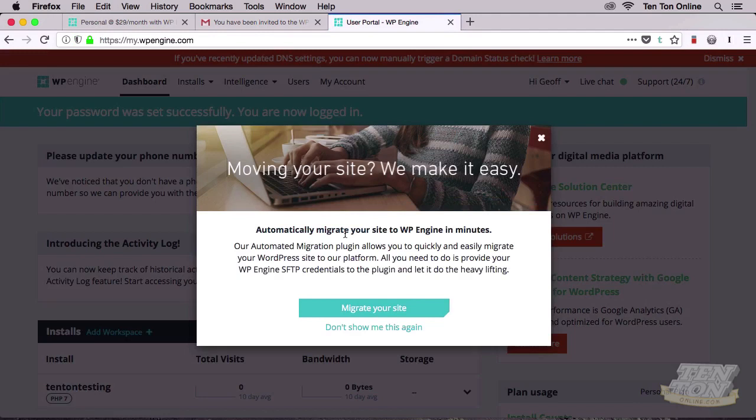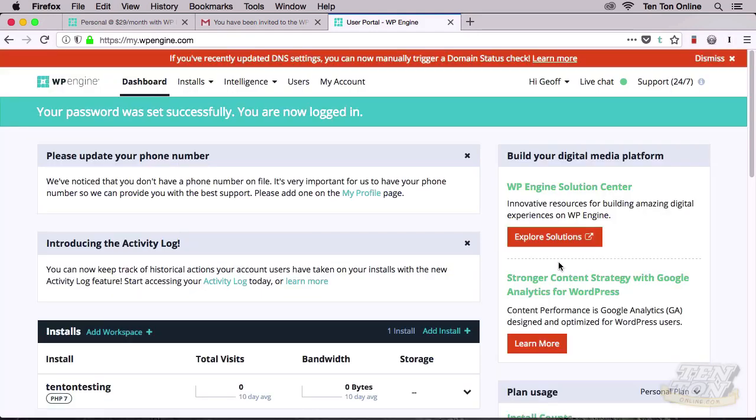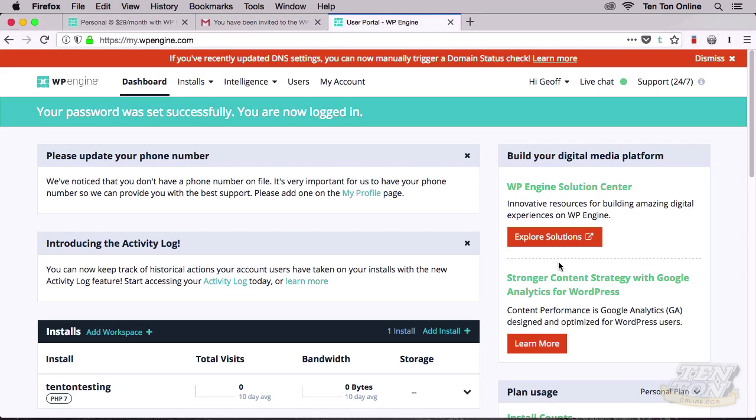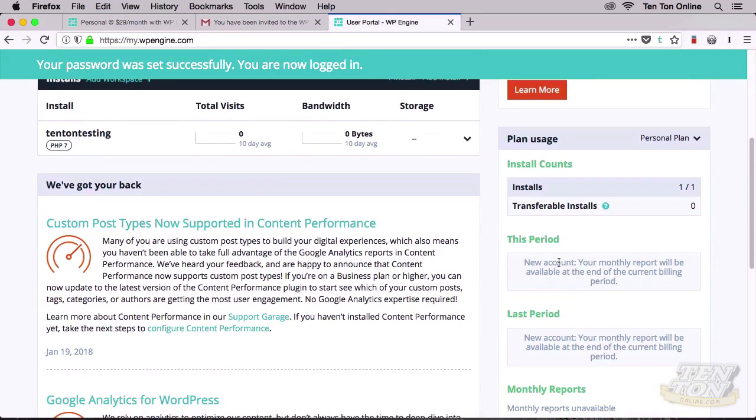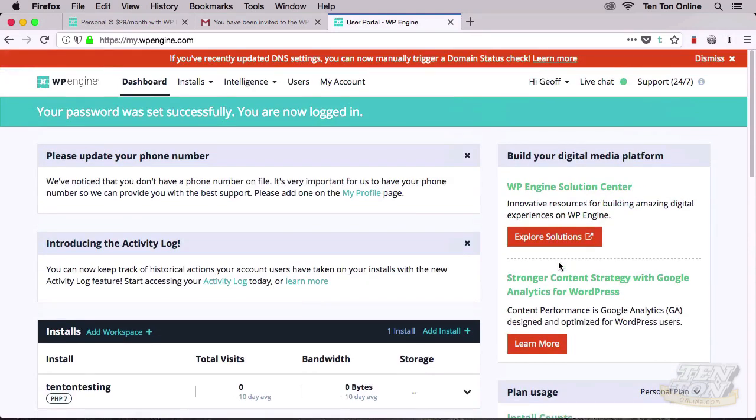This brings you into the WP Engine customer area. You'll be greeted with a message about site migration, that's if you want to move an existing website over to WP Engine. I've used WP Engine's migration process in the past and it's really great, but for now I'll just click in the background to close out of this message window. So what we're seeing now is your main dashboard, and as you can see it's loaded with tons of info about your website and links to additional resources, reports, Google Analytics. There's all kinds of stuff here.